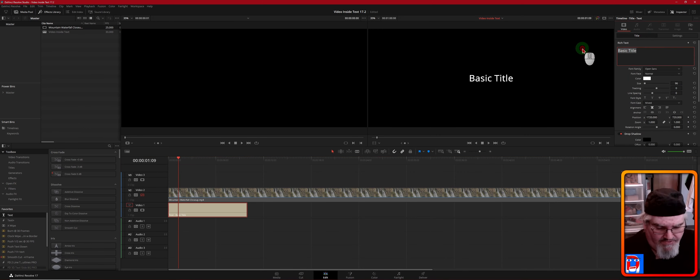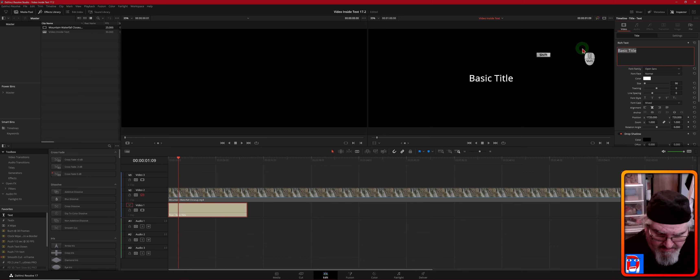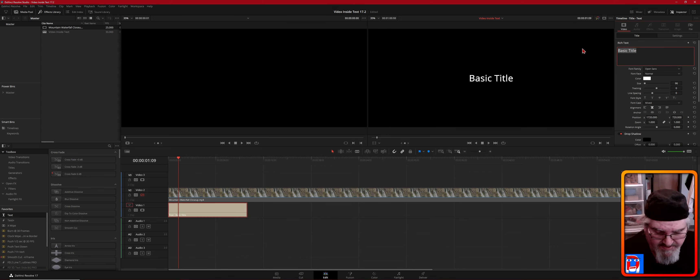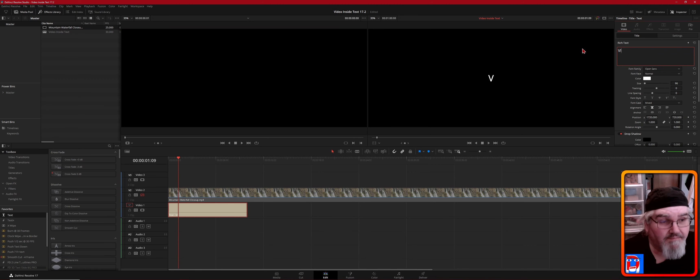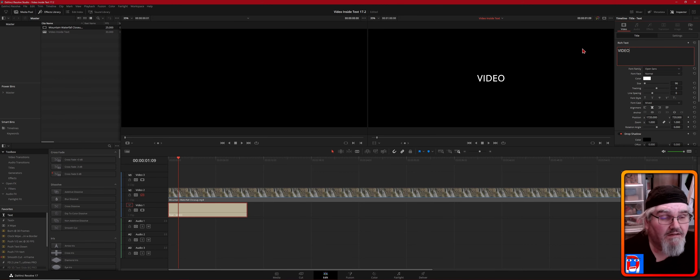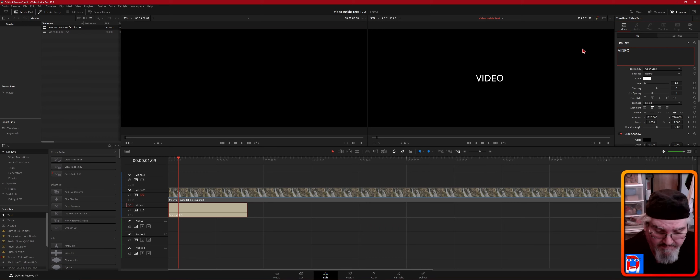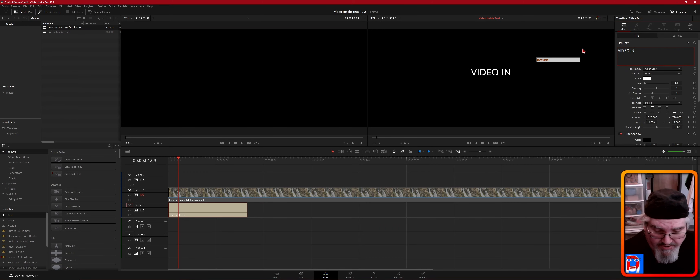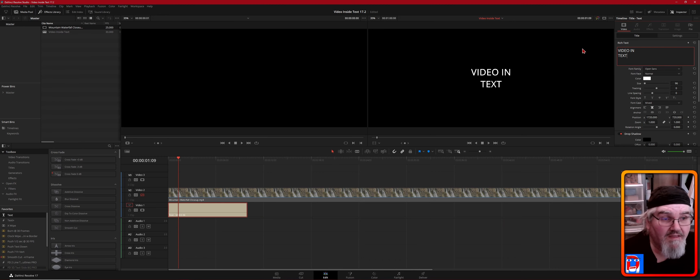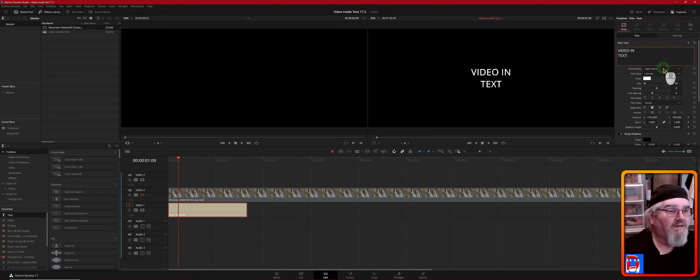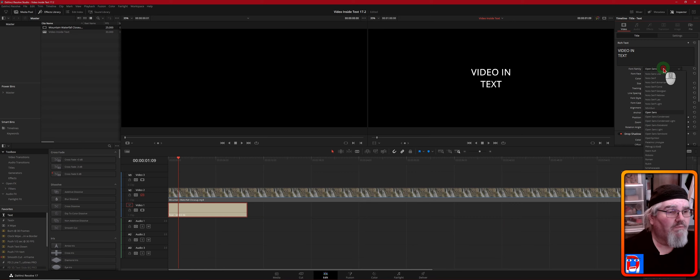We're just going to type some text in here, and we're going to do it all in caps because that works a lot better for this effect, and we're going to put it on two lines.